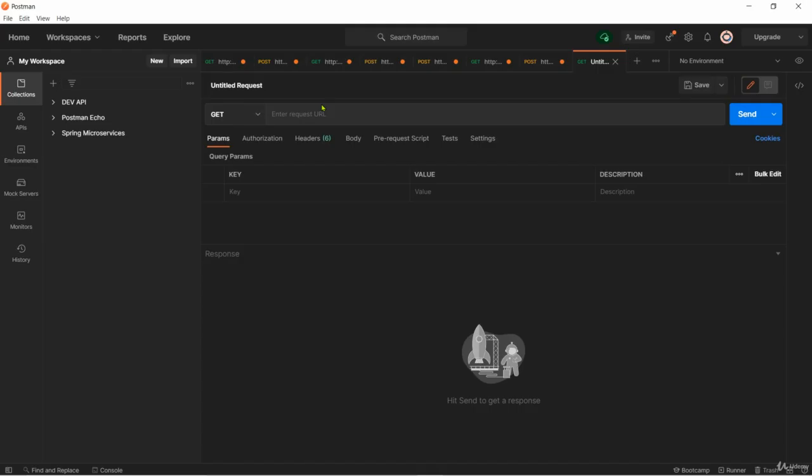In order to really show you how it's going to work let me go to a Postman application. Here I will select the HTTP method as GET because our welcome API supports GET.